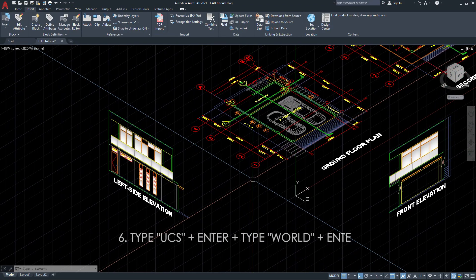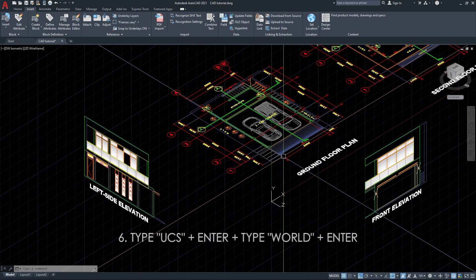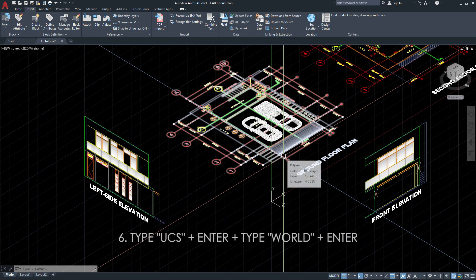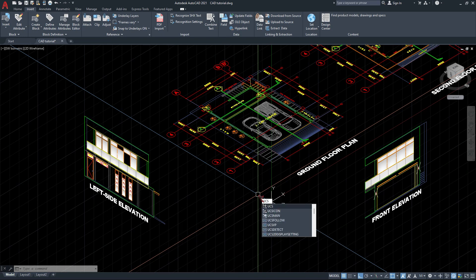Then we will go to the UCS world. Just type UCS, enter, then type world, then enter again.